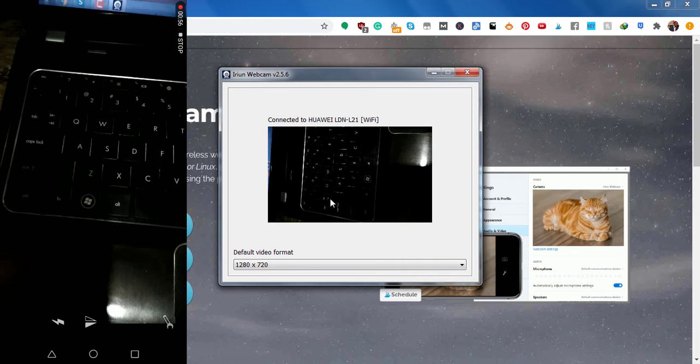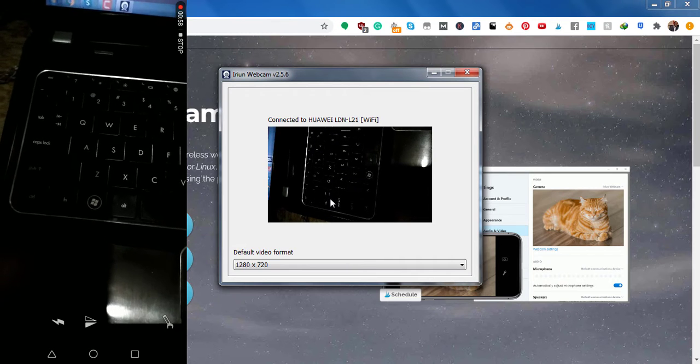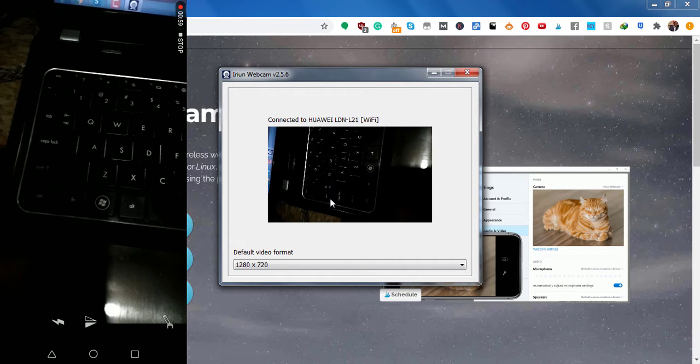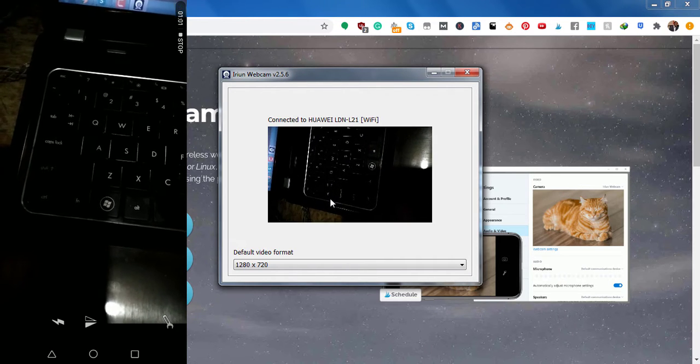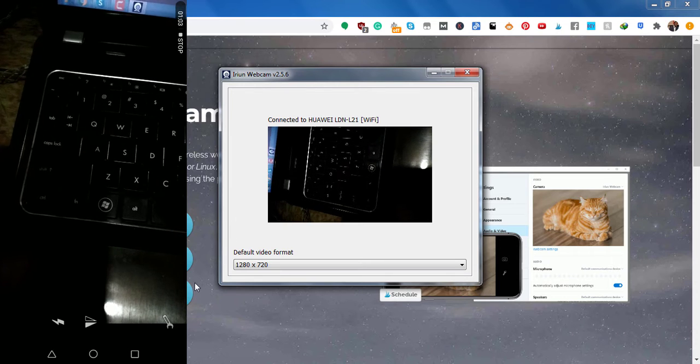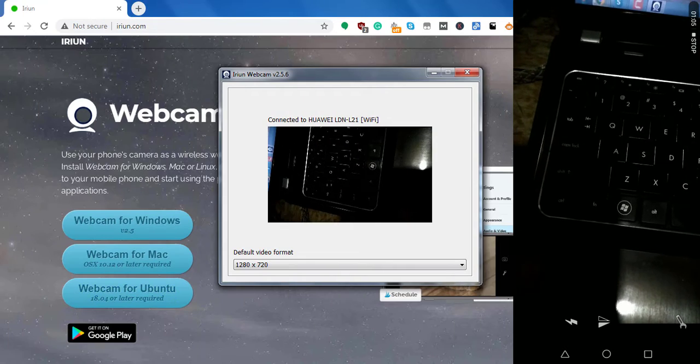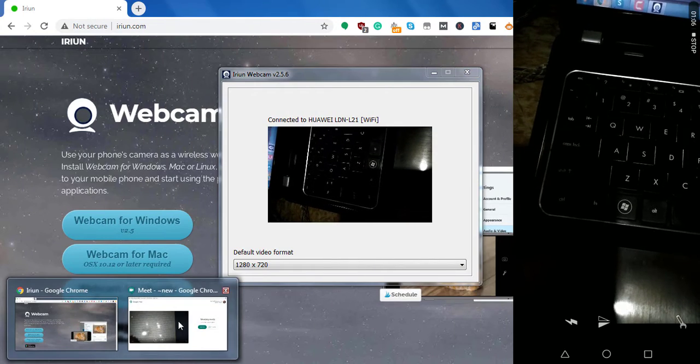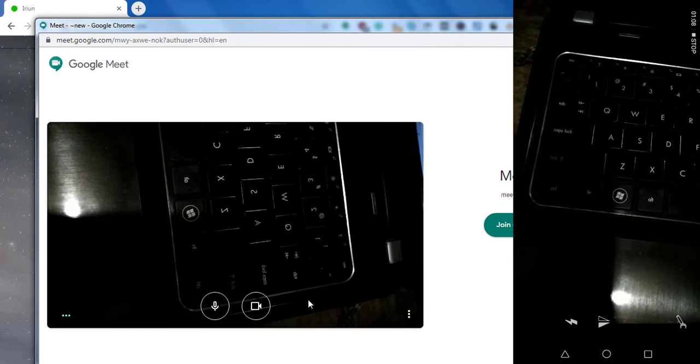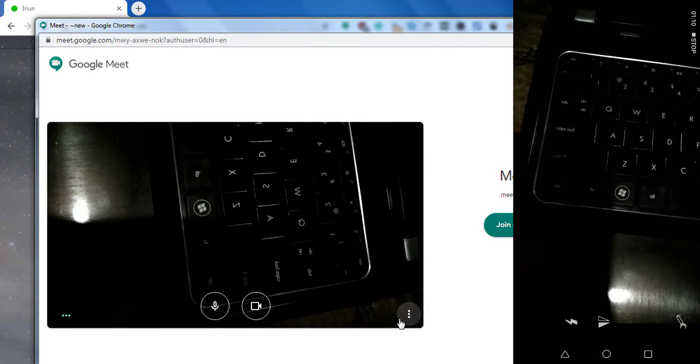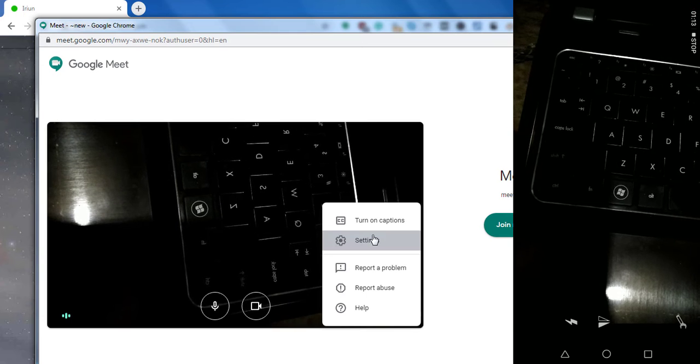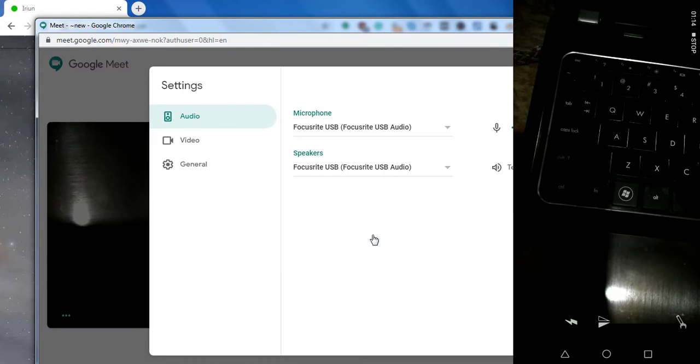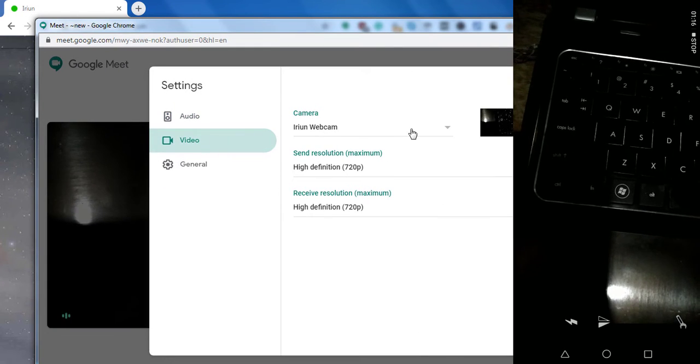Now, the question is, how do you use it in the different applications? So for example, let's say we want to use it in something like Google Meet. So I have Google Meet open here. Let's say I was using something like settings. Go to video.